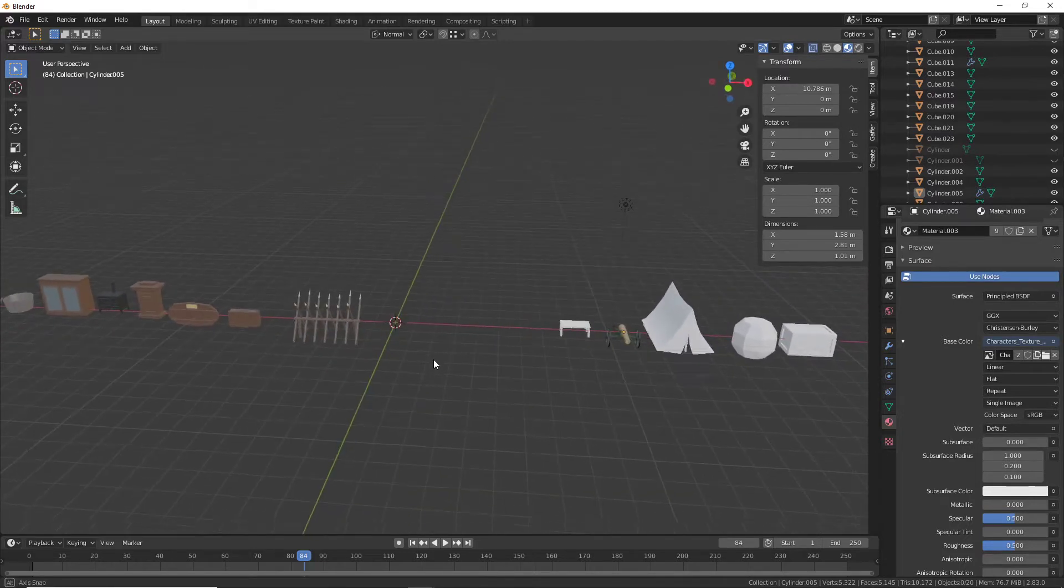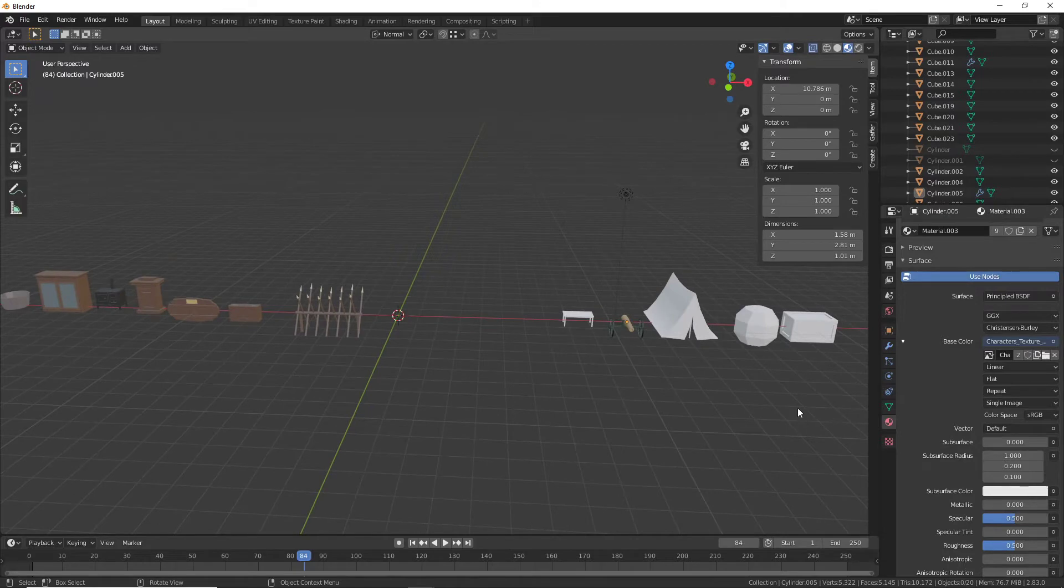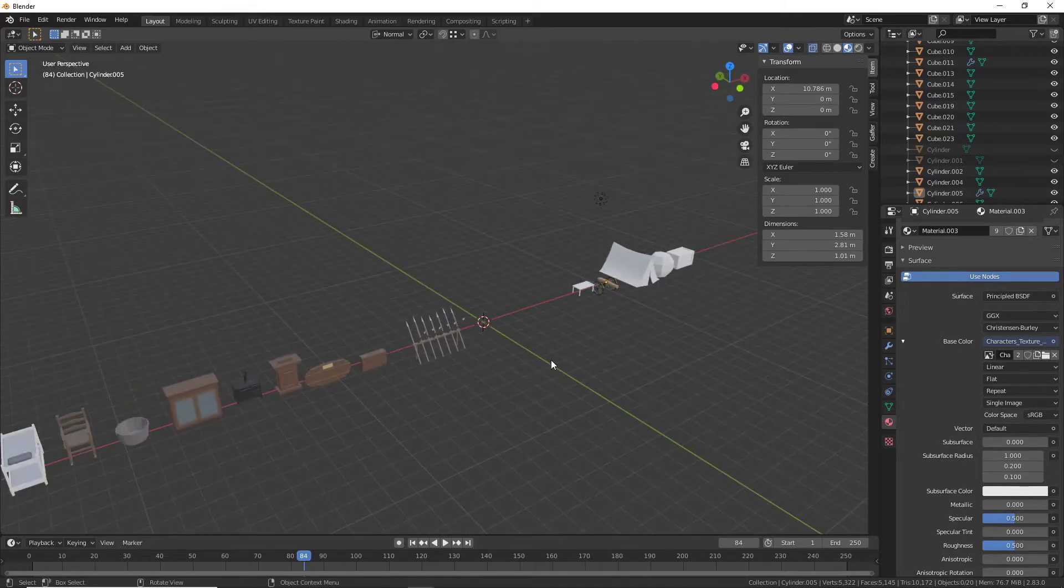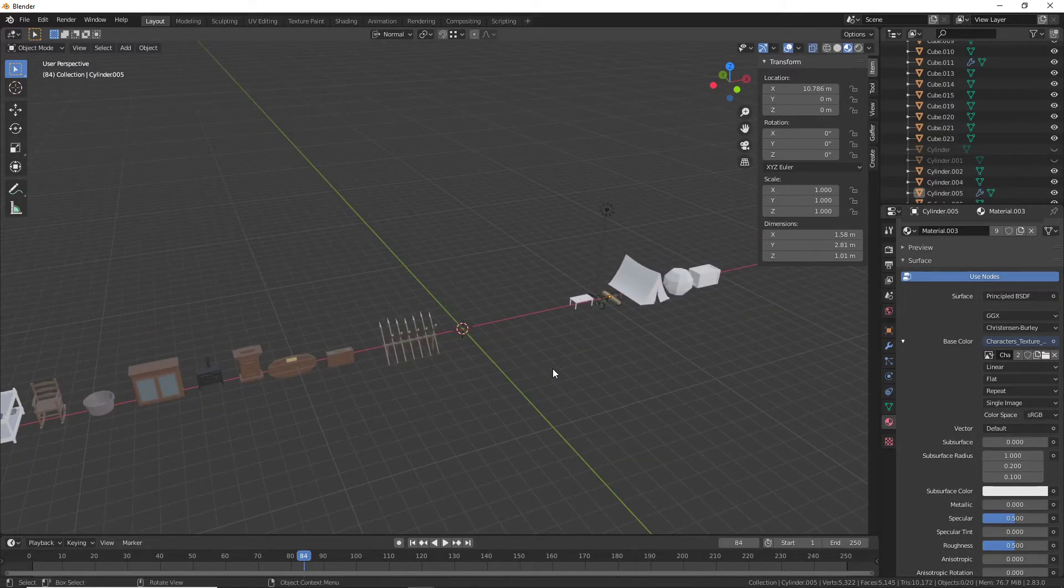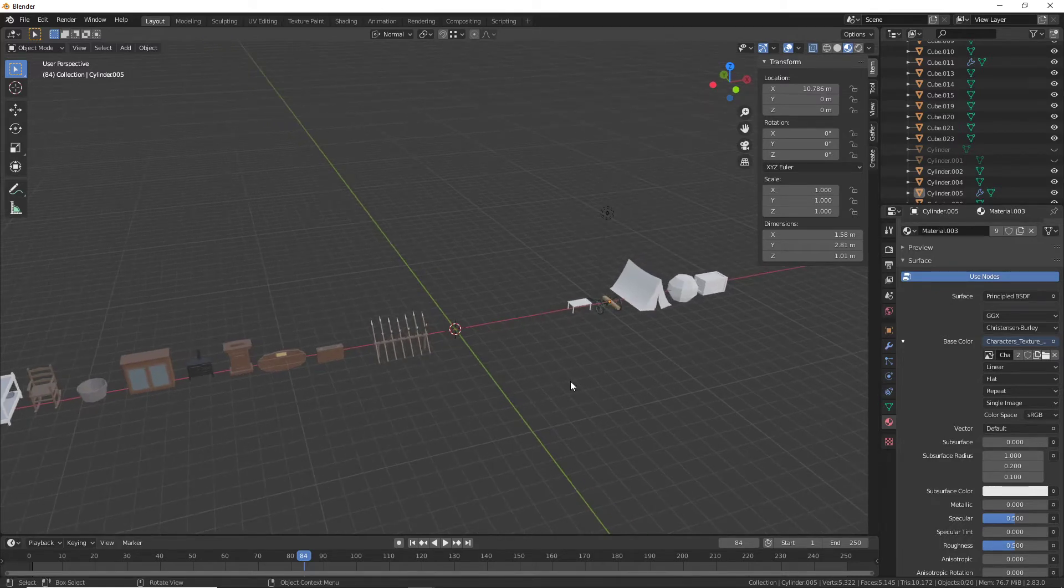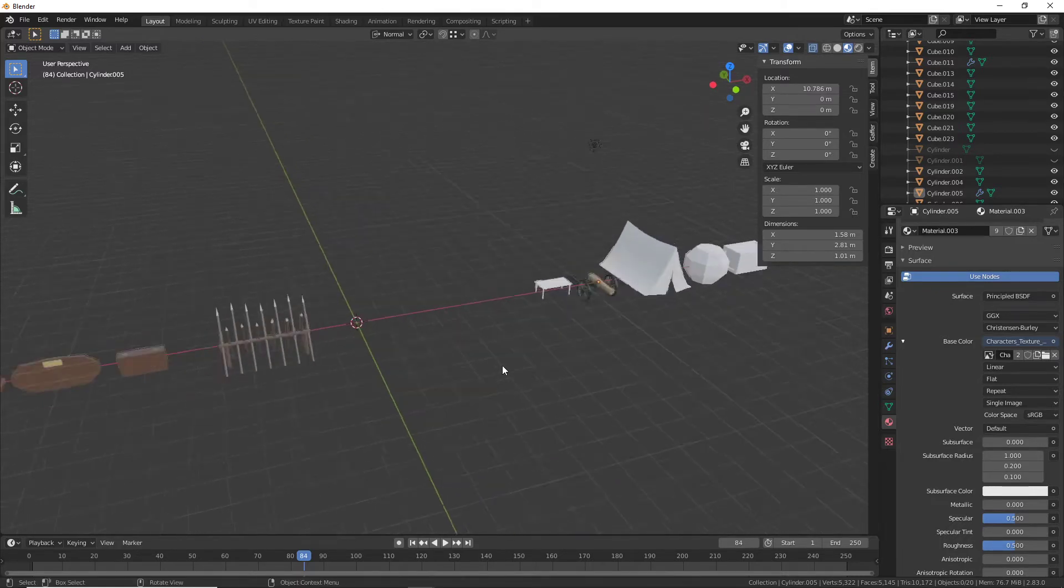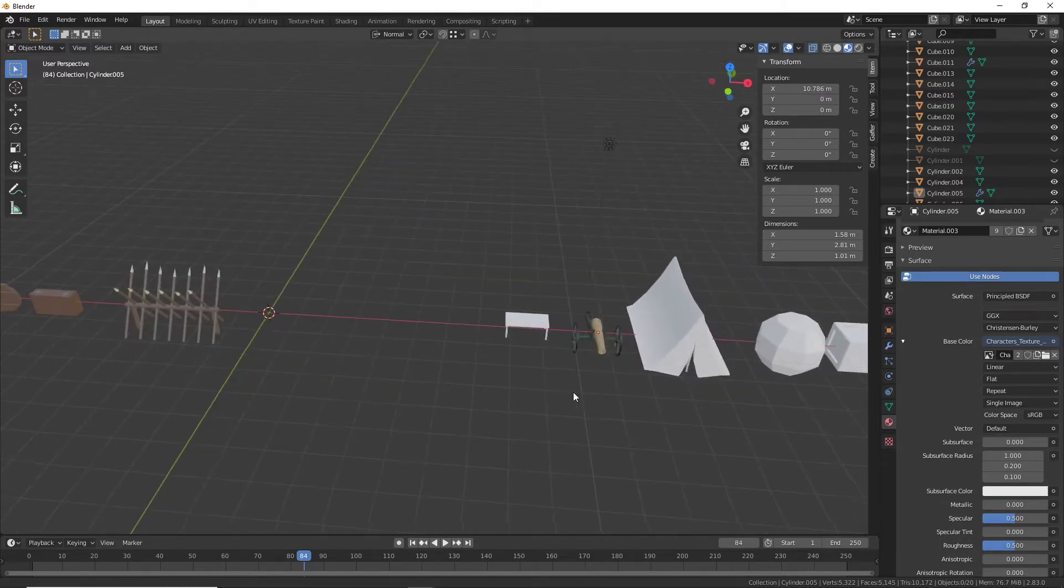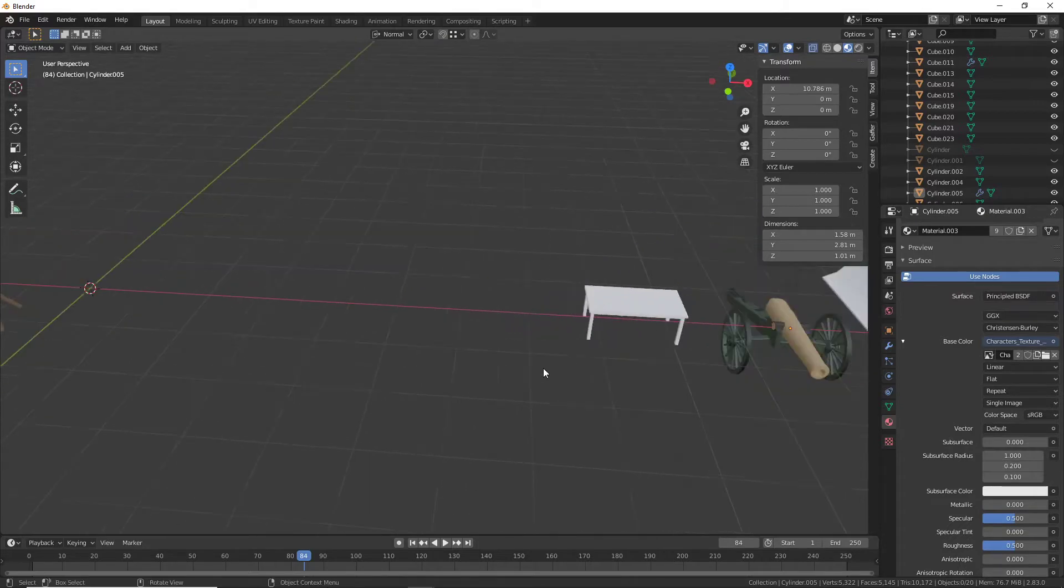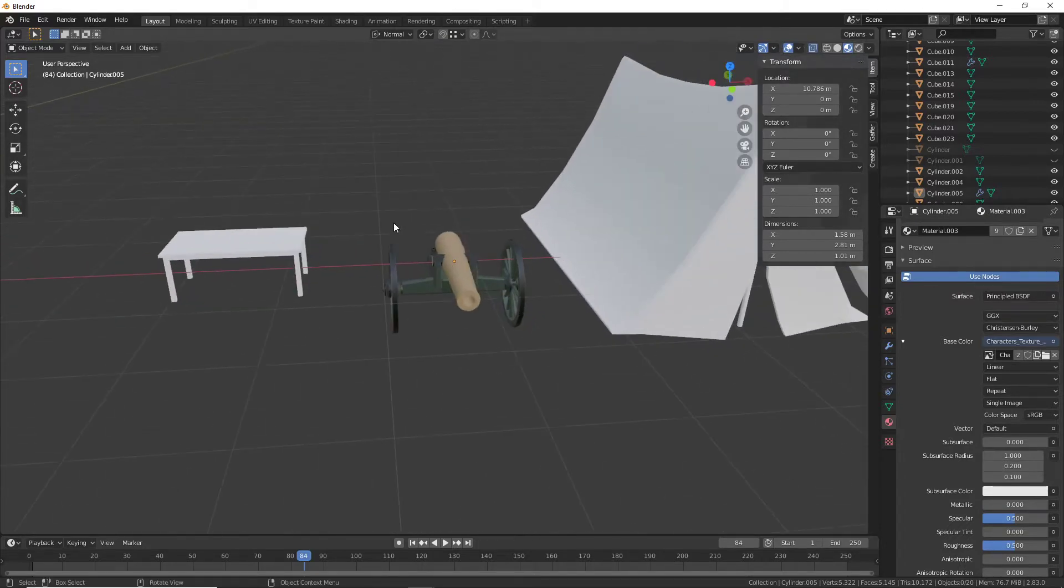This one's going to be really fast and really easy, so let's get started. We're going to choose something with already a texture on it, so maybe this cannon right here.